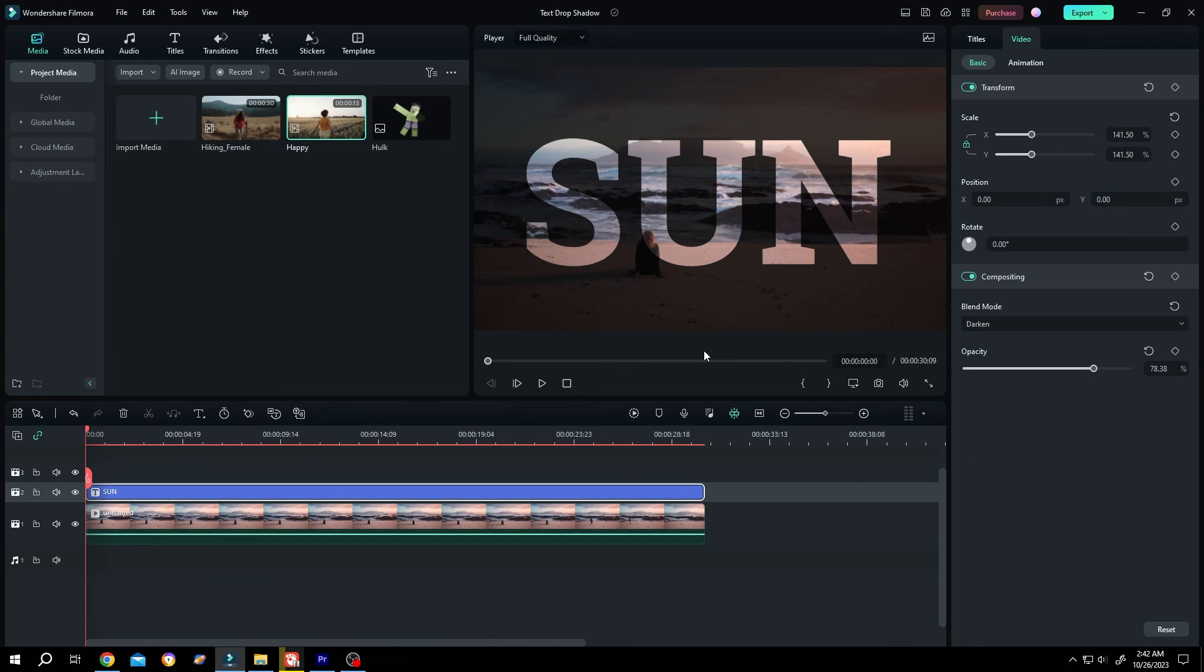So guys, that's how easily we can make transparent text in Filmora. Thank you for watching and have a good day.